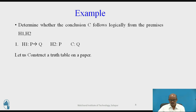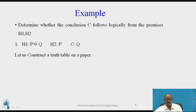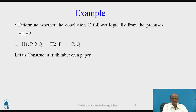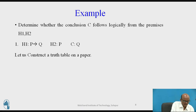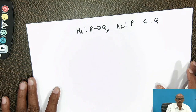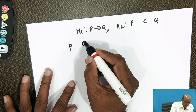Example: Determine whether conclusion C follows logically from the given premises. H1 is P → Q, H2 is P, and the conclusion is Q. Let us construct a truth table for these premises.